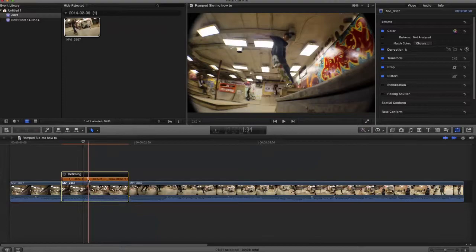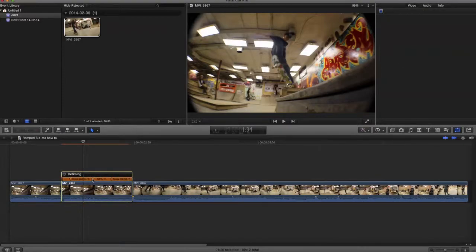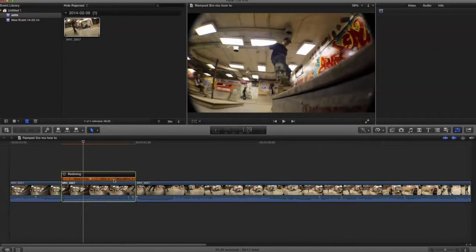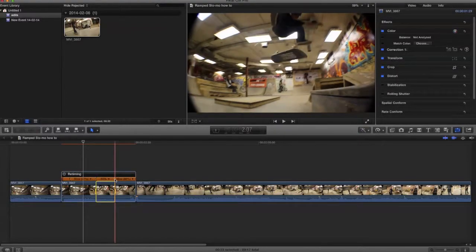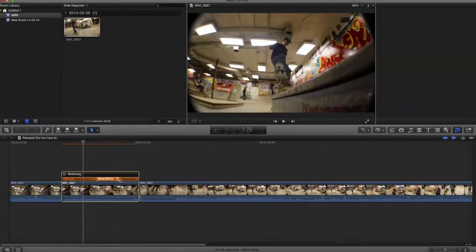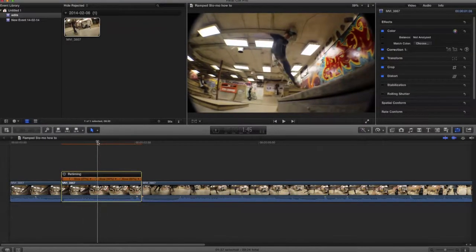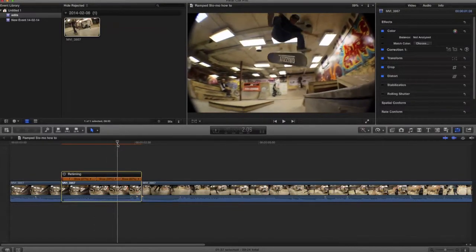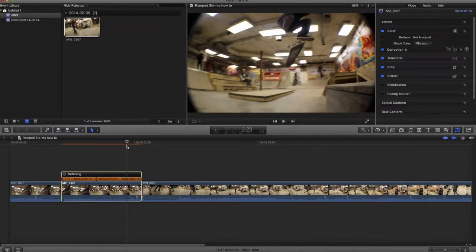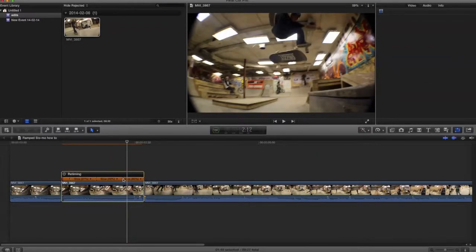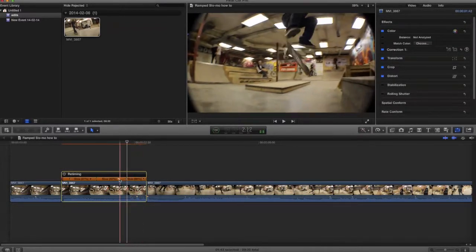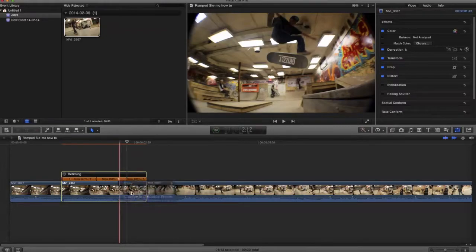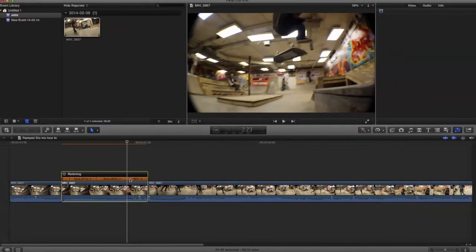This part is probably the most important, and then the last bit when they're landing. Well, I'm gonna change that, and I'm gonna change the end source so that we have more of the trick slow instead of part of the trick being sped up.